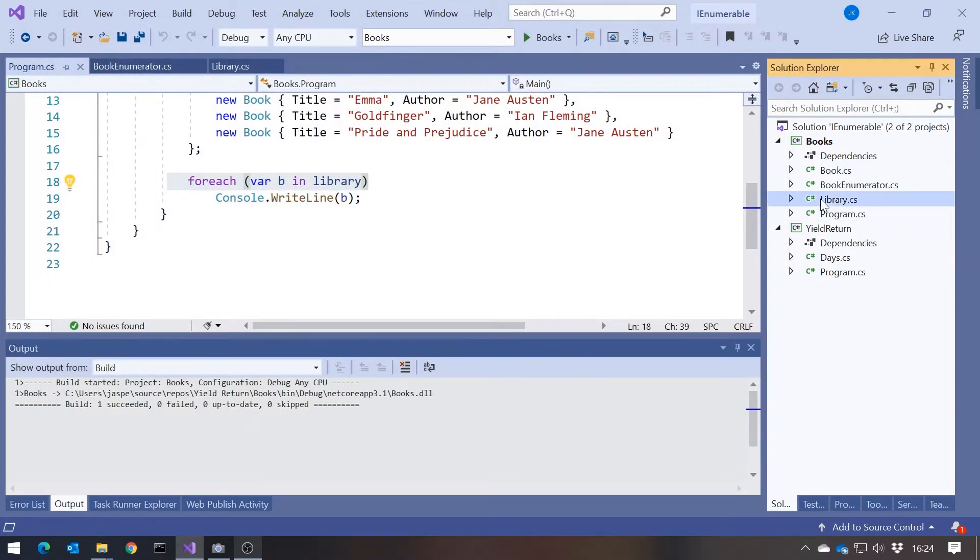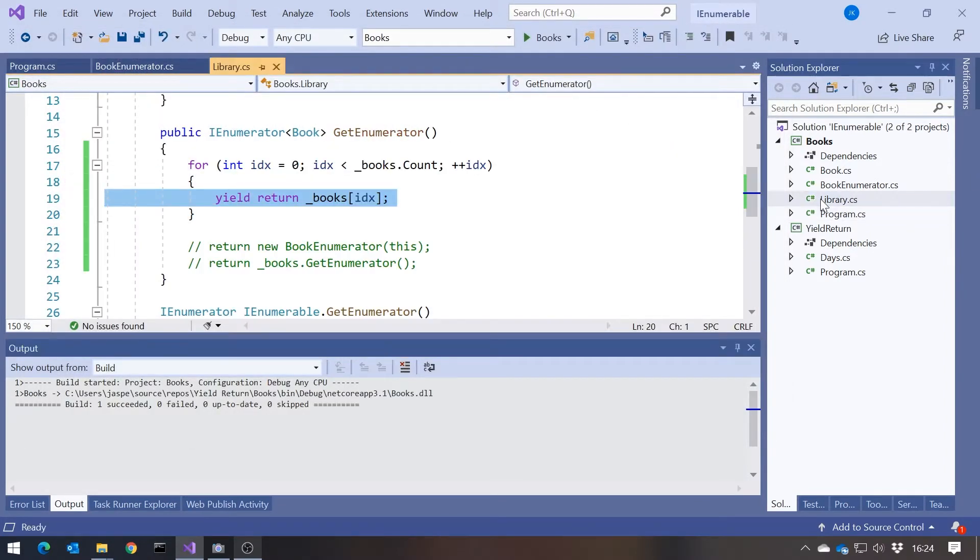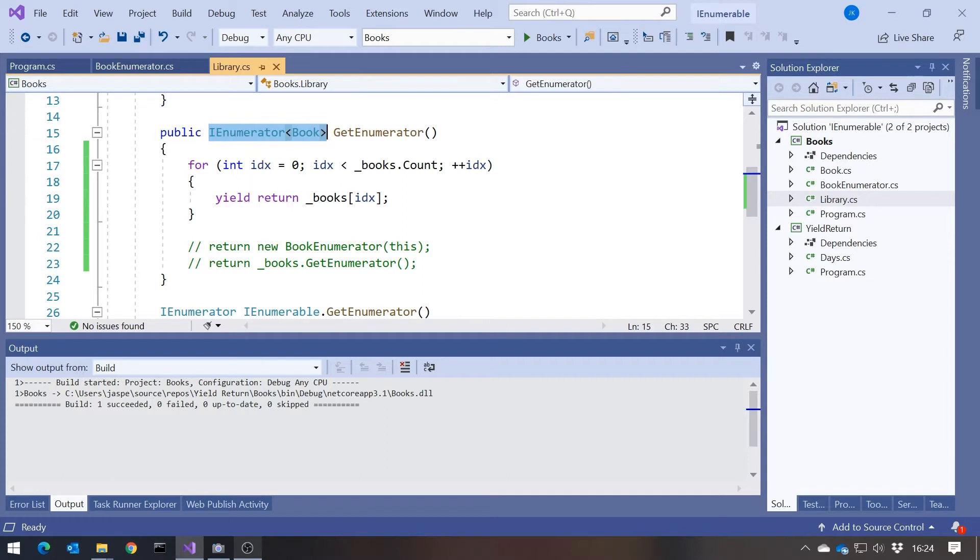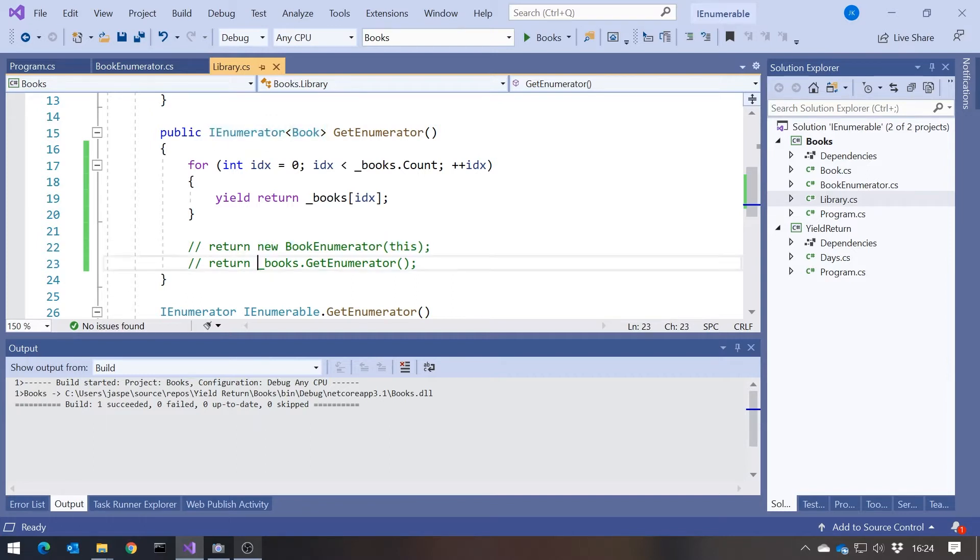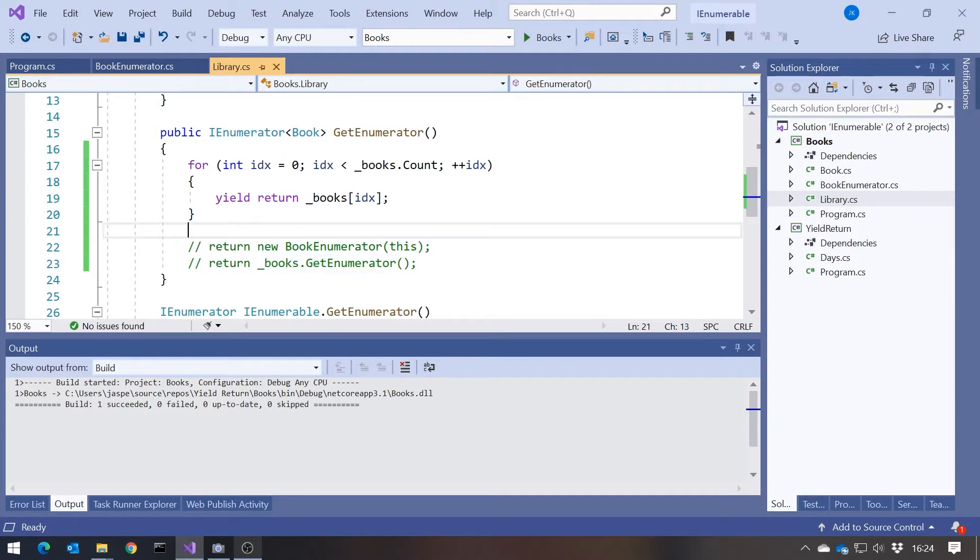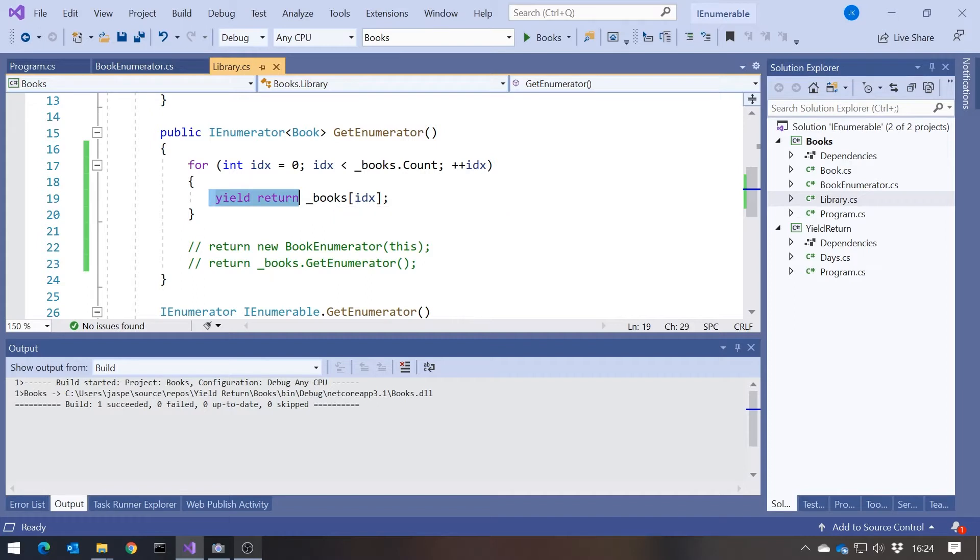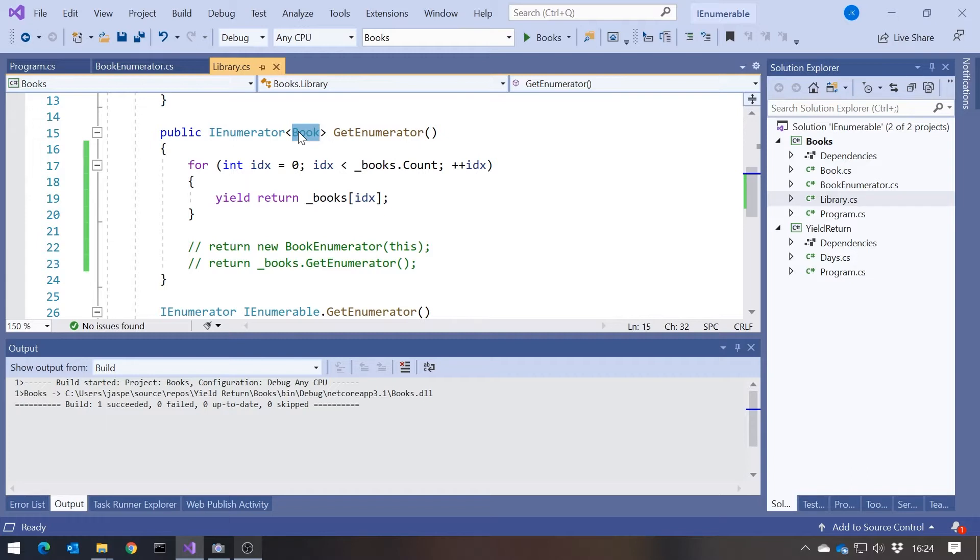We can, in any circumstance where we have a return type of IEnumerator, in this case IEnumerator of book, you can either obviously return an object of that type, which is what we're doing with returning your book enumerator, or with getting the one off the list. But also you can yield return an element of the type for which the generic is instantiated.